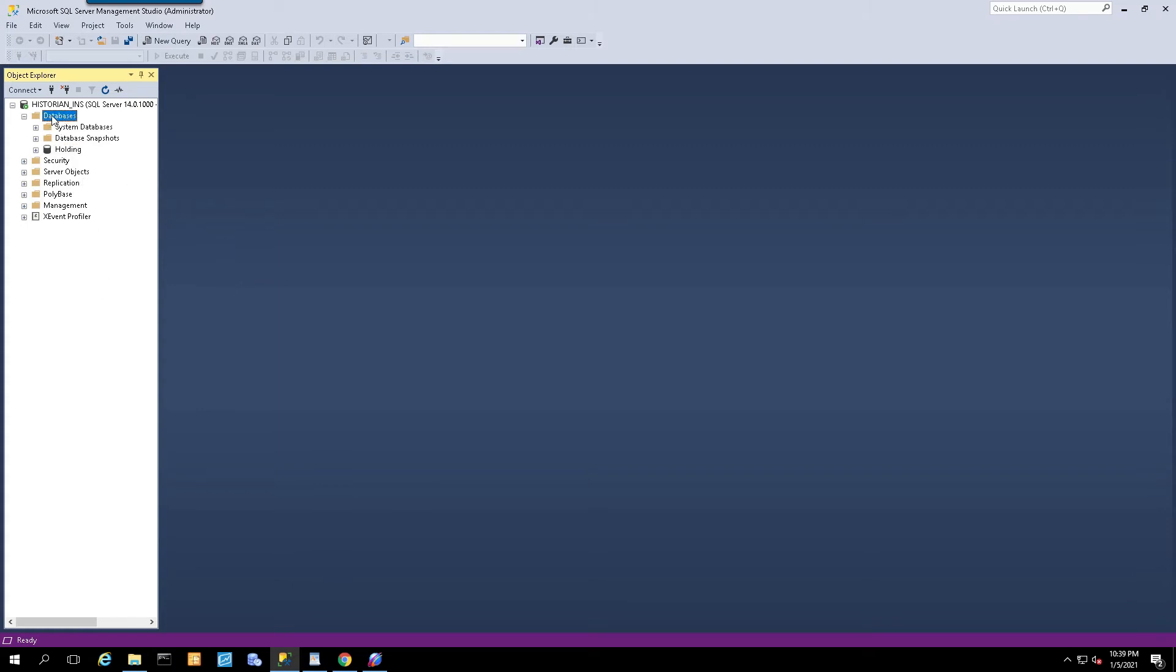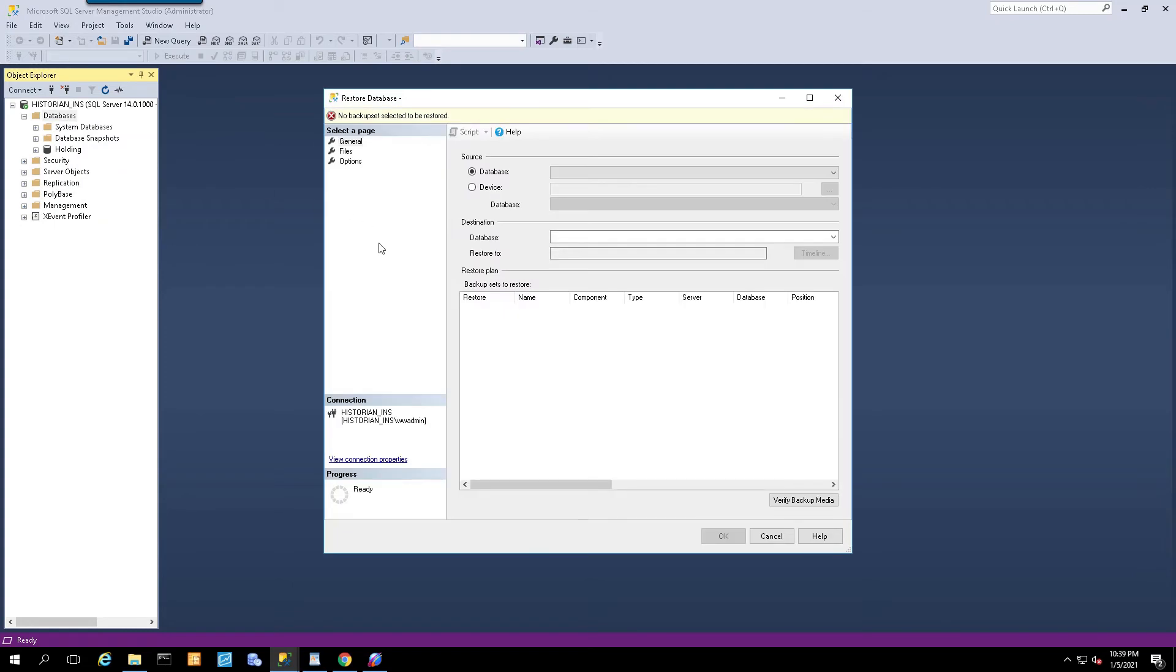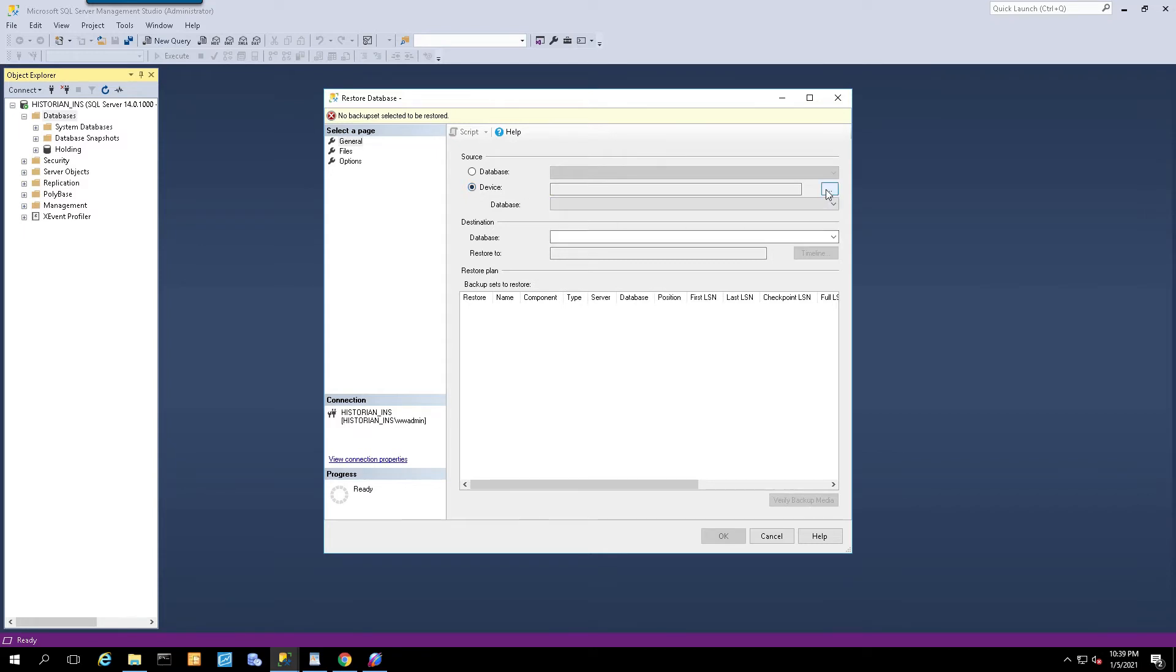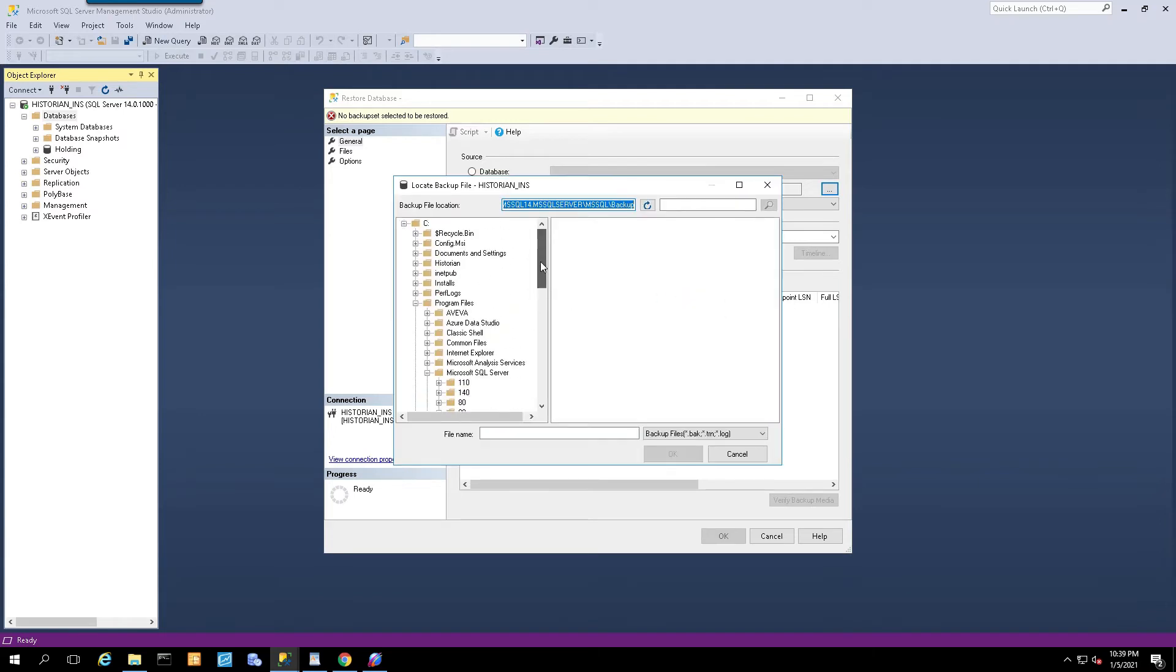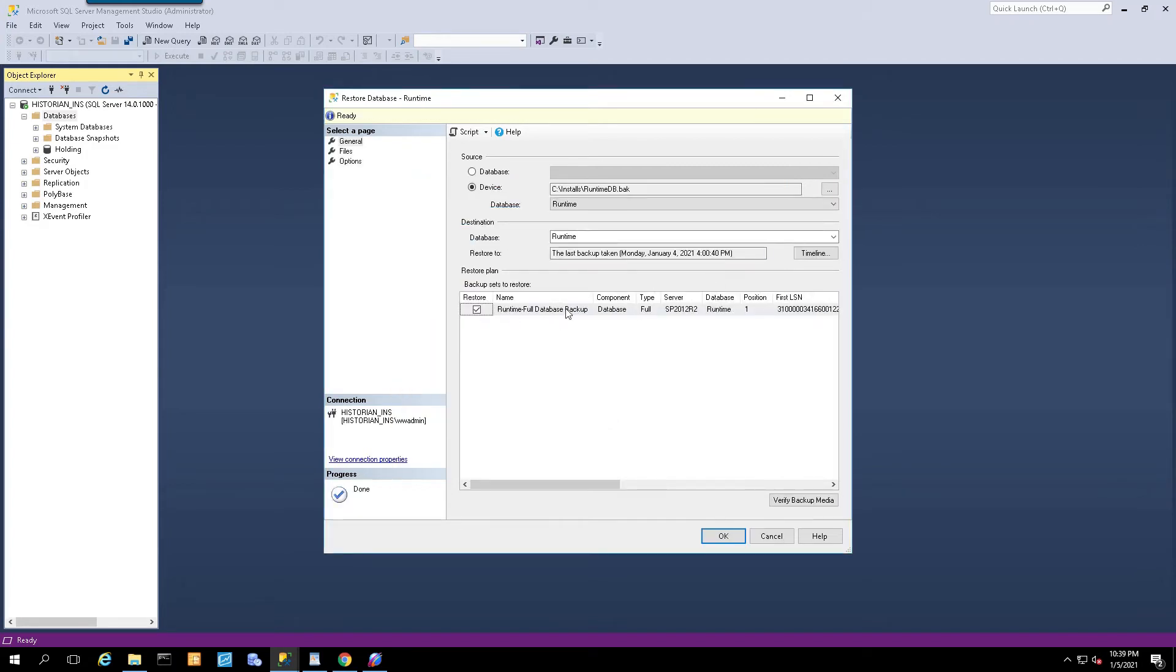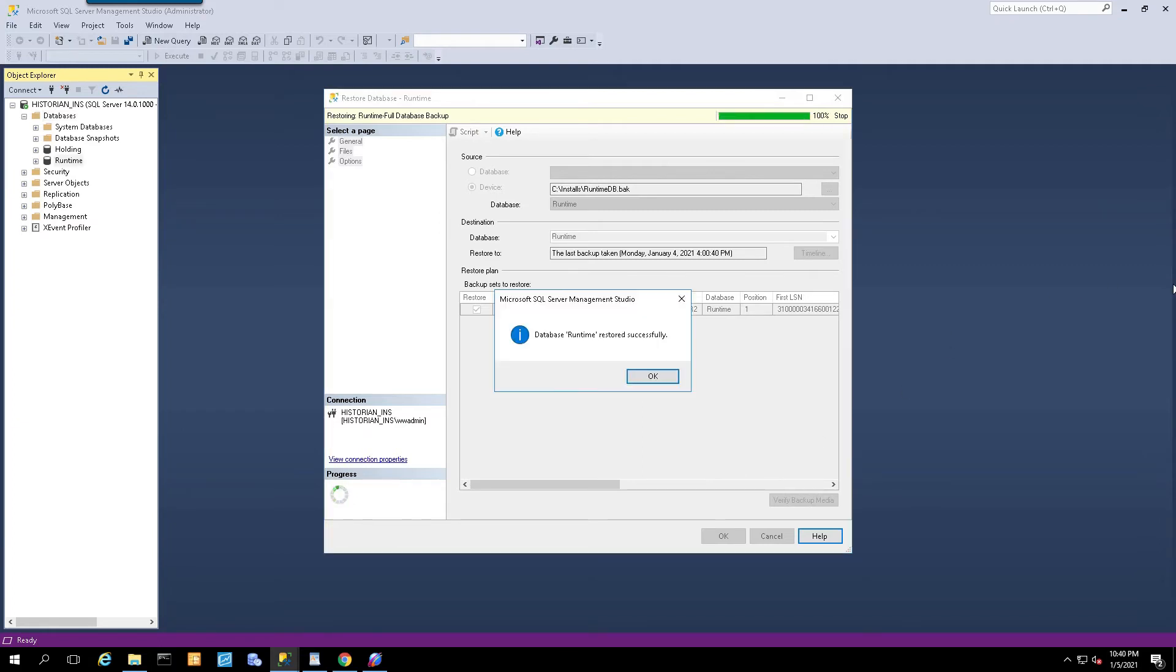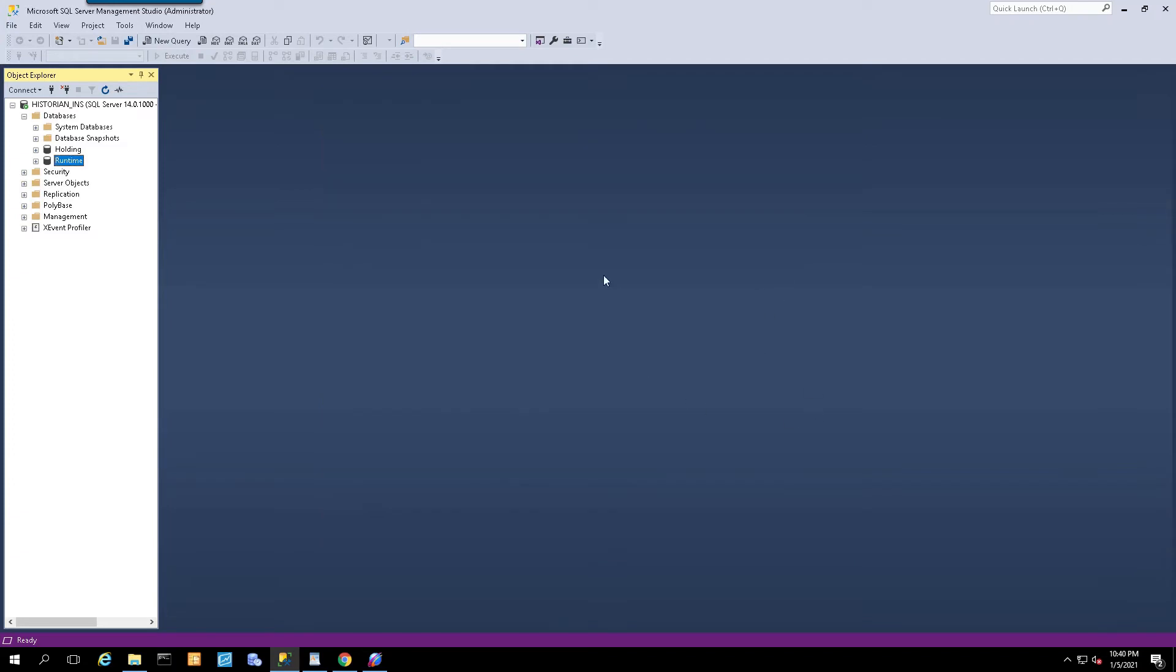By selecting databases here, I'm going to right click and select restore database. Once it comes up here, I'm going to restore from a device. In this case, it's going to be a file. I'll click on the add button and navigate to where my backup file is located. I'll select my backup file, simply say OK here. I have my backup file and this is the database that I shall be restoring, and select OK. Depending on how large your database is, it may take a while. Once that's successful, you'll get the dialog box and you'll see that the new runtime database is there.